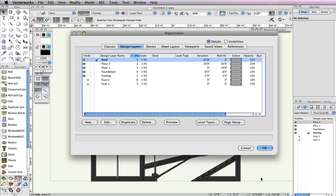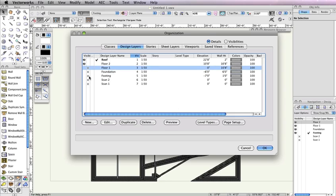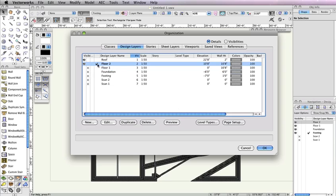Next, in the Organization dialog box, set Floor 1, Foundation, Footing, Scan 1, and Scan 2 design layers to invisible. Additionally, make Floor 2 the active design layer, then click OK to return to the drawing area.